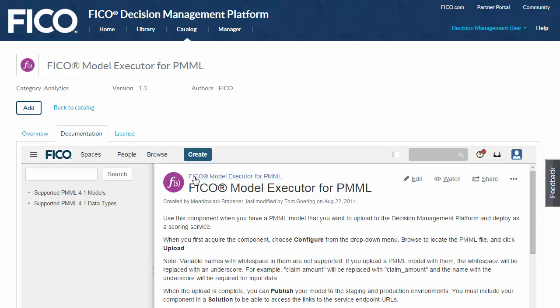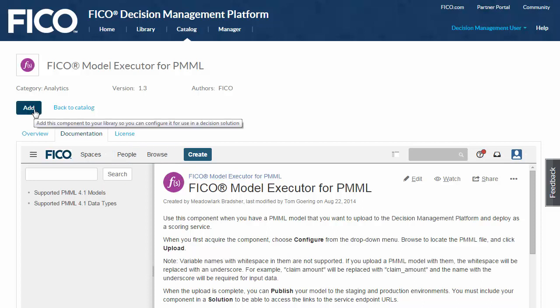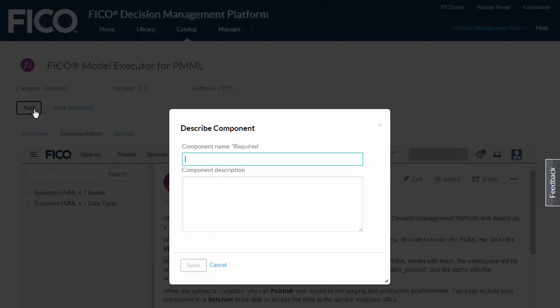I already have the file with my model definition on my hard drive, so I'm going to acquire the component by clicking the Add button, entering a name and description, and clicking Save.